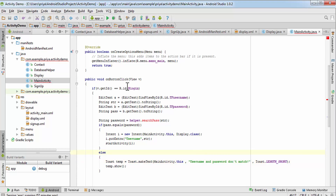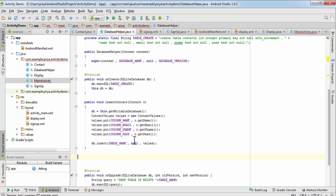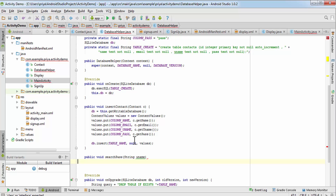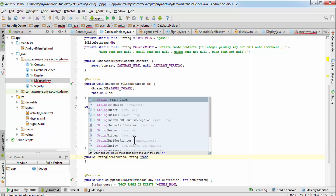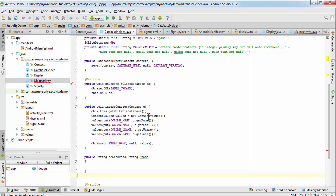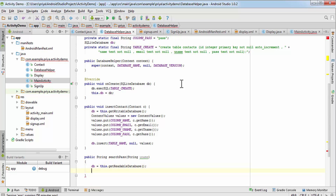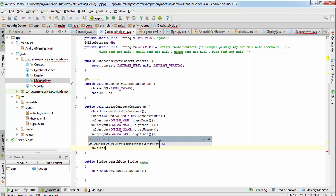Now we need to create the searchPass method. Go to DatabaseHelper and write: public String searchPass(String uname). It takes the username and returns a String, so the return type is String, not void. Inside the method, write: db = this.getReadableDatabase() — we are reading, not writing. Don't forget to close it: db.close() after everything is done.